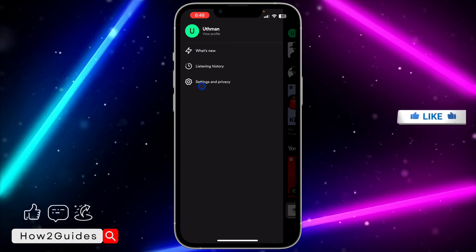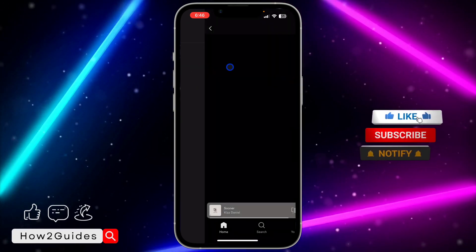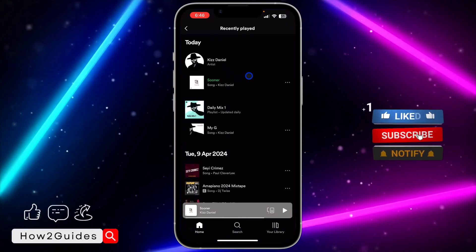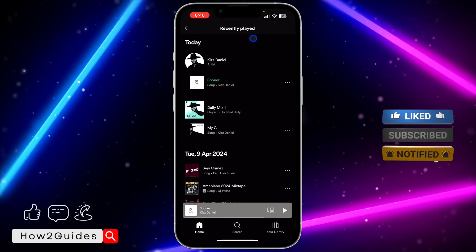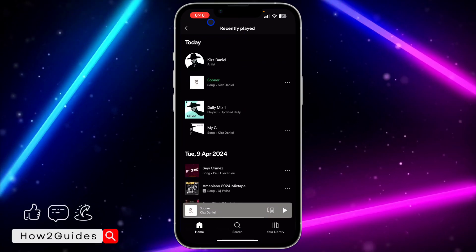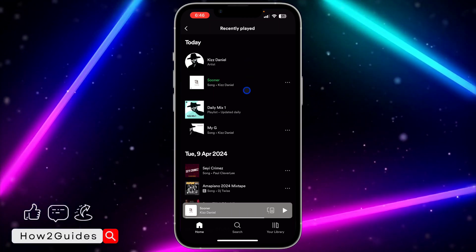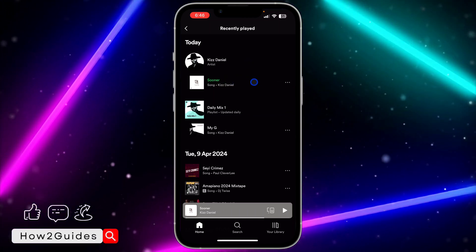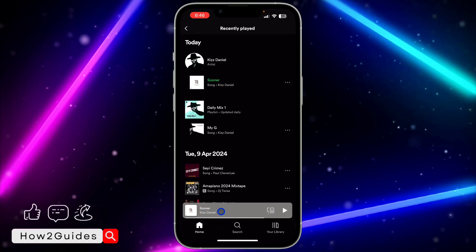Click on listening history, and you'll see your recently played songs right here. As you can see, this is the song I'm currently playing, and it's shown at the bottom.